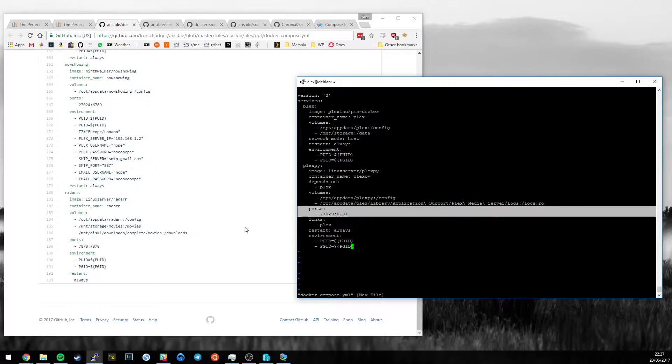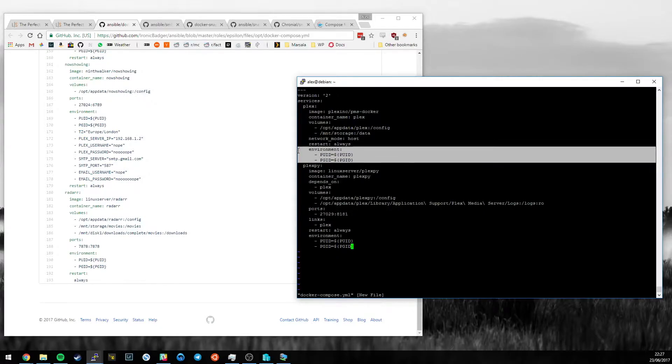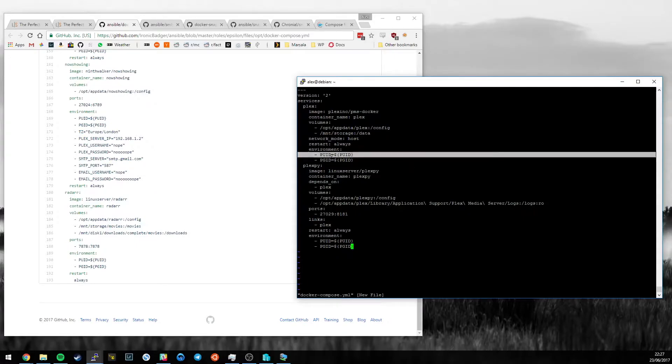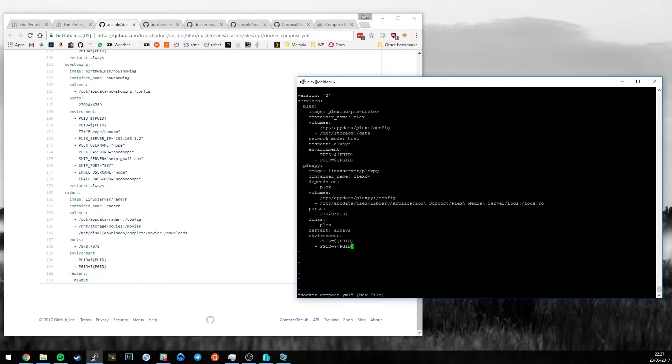The other thing you could do to replace that is explicitly list all of the different ports instead. And hopefully whoever's produced your container has provided that information to you. The next thing is restart always. And then finally, the two environment variables that we created a moment ago of the user ID and the group ID. So, let's save this file.